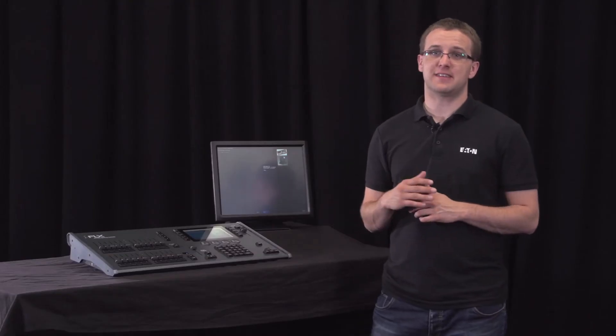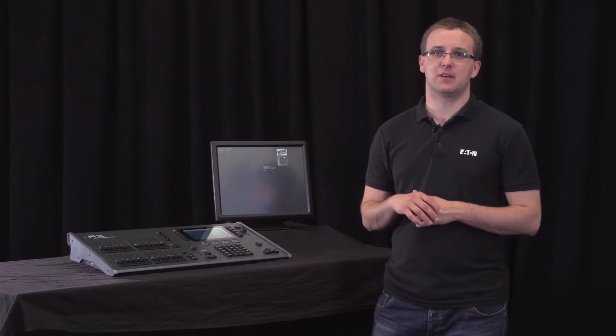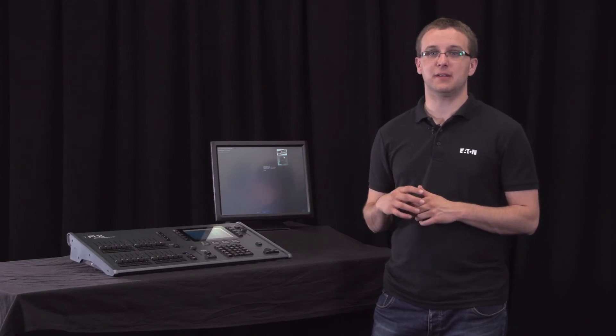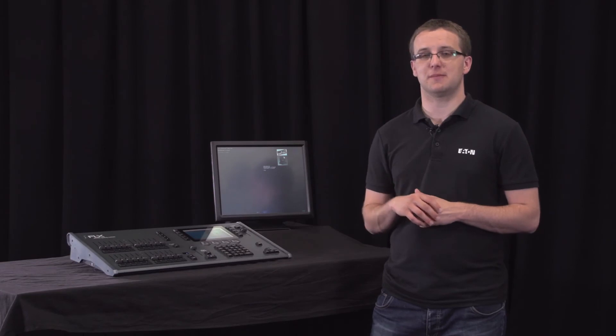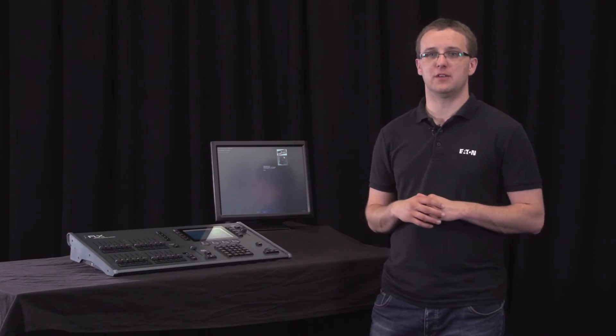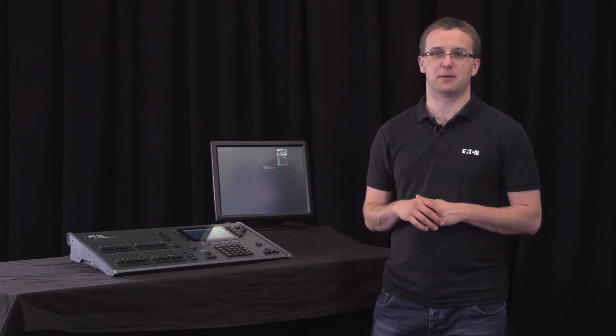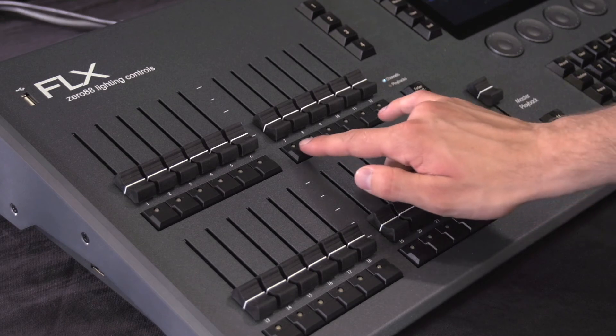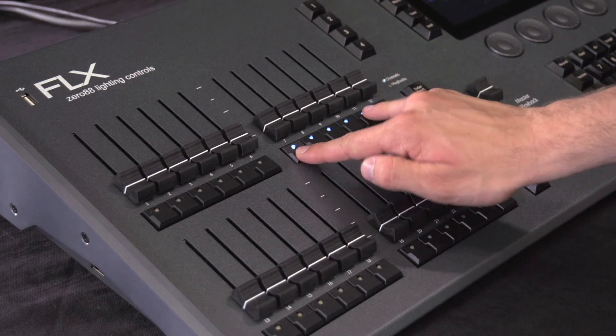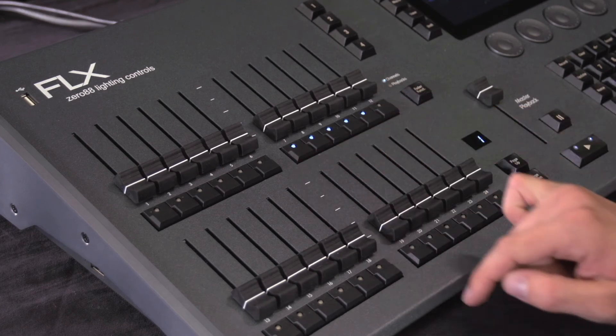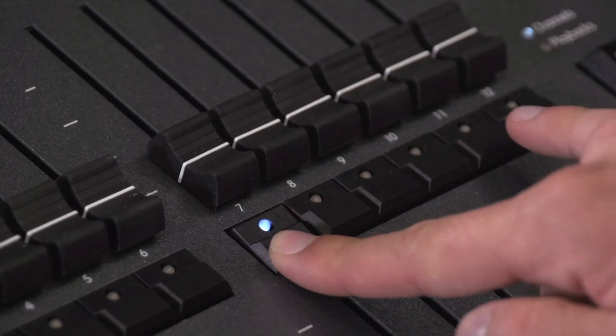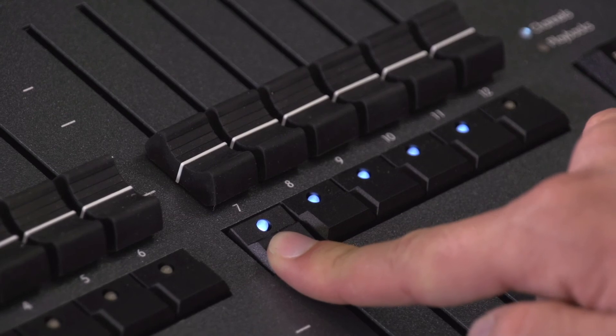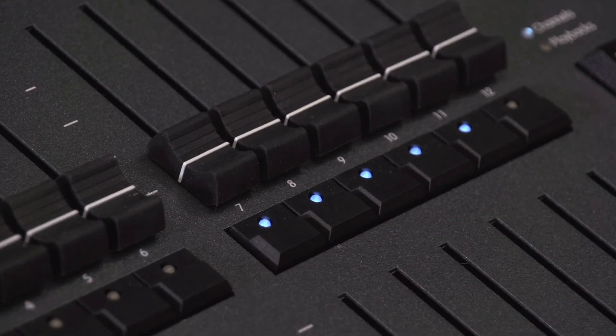Fixtures are selected in exactly the same way as dimmers using either the buttons under the faders, using the commands described in the earlier videos, or by using groups if you have set some up. Remember on the faders you can select multiple channels at the same time by pressing and holding the first button and then tapping the last button.